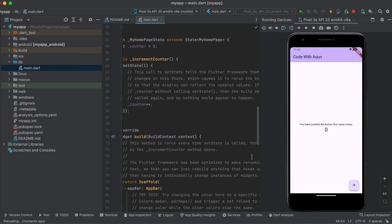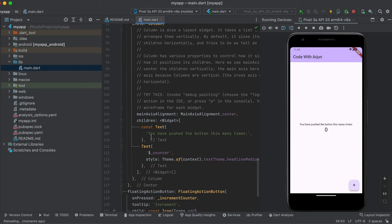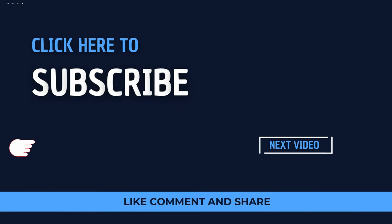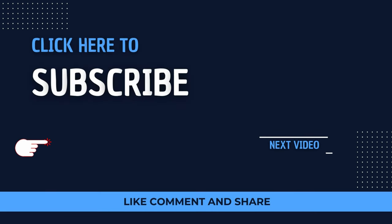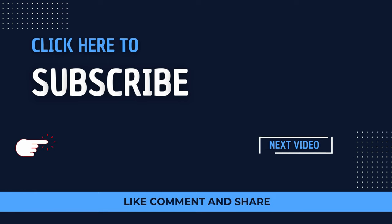For example, change the title 'Flutter Demo Home Page' to 'Code with Arjun' and press Command+S to save. The change reflects instantly. Similarly, change 'You have pushed this' to 'demo changes' and save — it updates immediately. This is how hot reload works, and this is how you install Flutter on Mac and run your first project on both iOS and Android simulators.